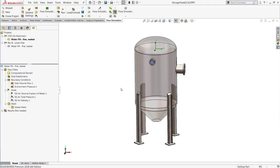SOLIDWORKS Flow Simulation is the built-in computational fluid dynamics tool for SOLIDWORKS, and engineers use this tool to analyze a variety of industrial equipment, such as tanks, valves, or manifolds, to figure out what the performance characteristics of those products will be early in the design process.